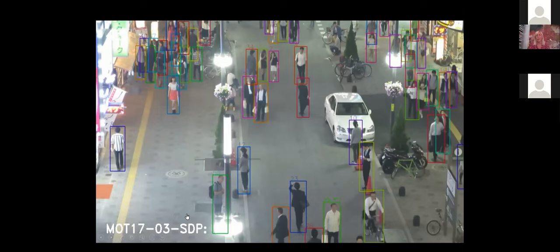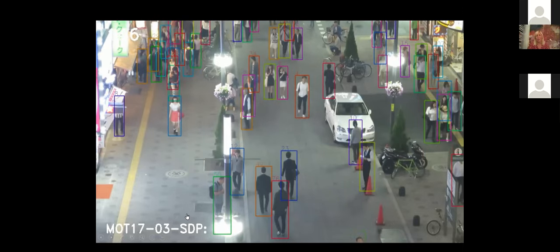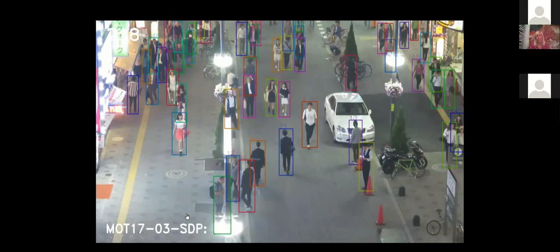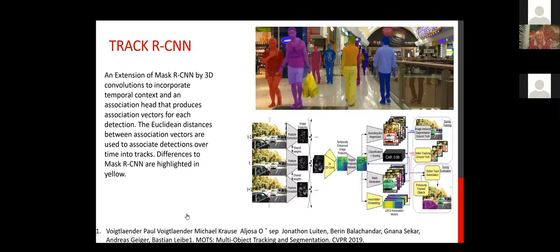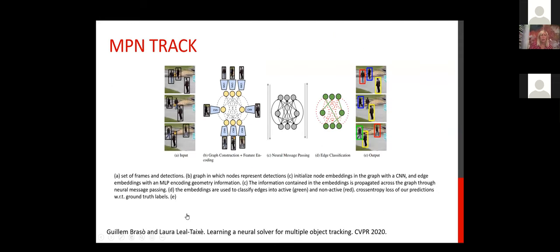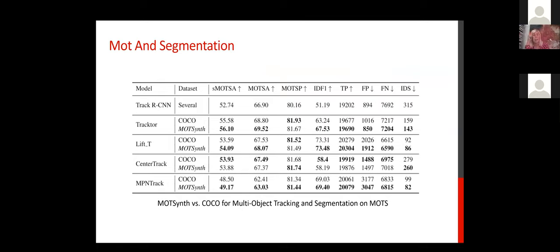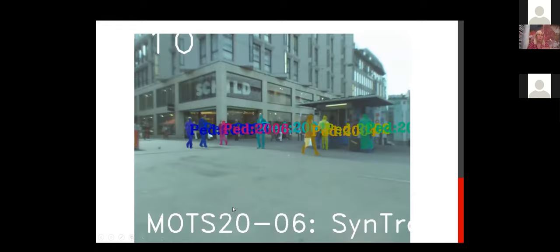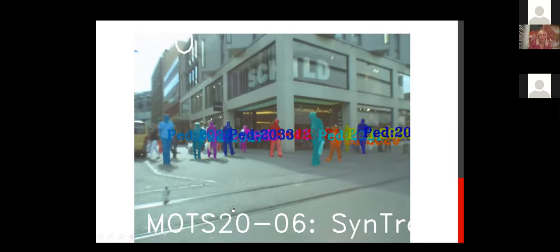This is a video of the tracking result from a network that was never trained on real human data. For semantic segmentation and tracking, comparing TrackCNN, MOP, and MPN Track — presented by Laura last year — again, in many activities, the combination of segmentation and tracking performs well with the synthetic dataset.